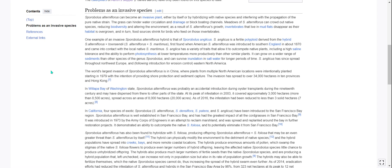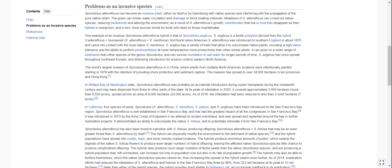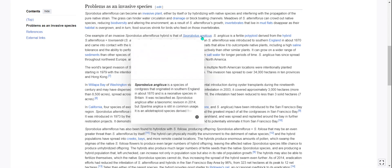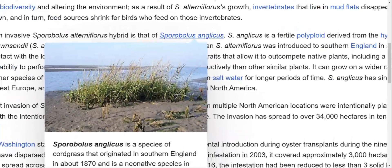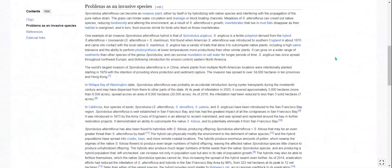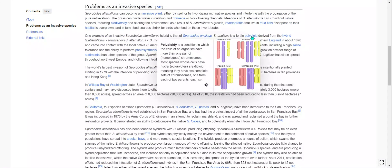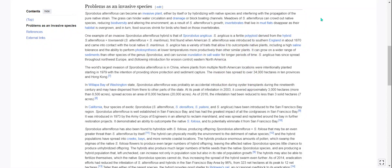In turn, food sources shrink for birds who feed on those invertebrates — that's a quick little chain reaction. One example of an invasive Sporobolus alterniflorus hybrid is Sporobolus anglicus. S. anglicus is a fertile polyploid, which is a condition in which the cells of an organism have more than one pair of homologous chromosomes. Most eukaryotes are diploid, meaning they have two complete sets of chromosomes.